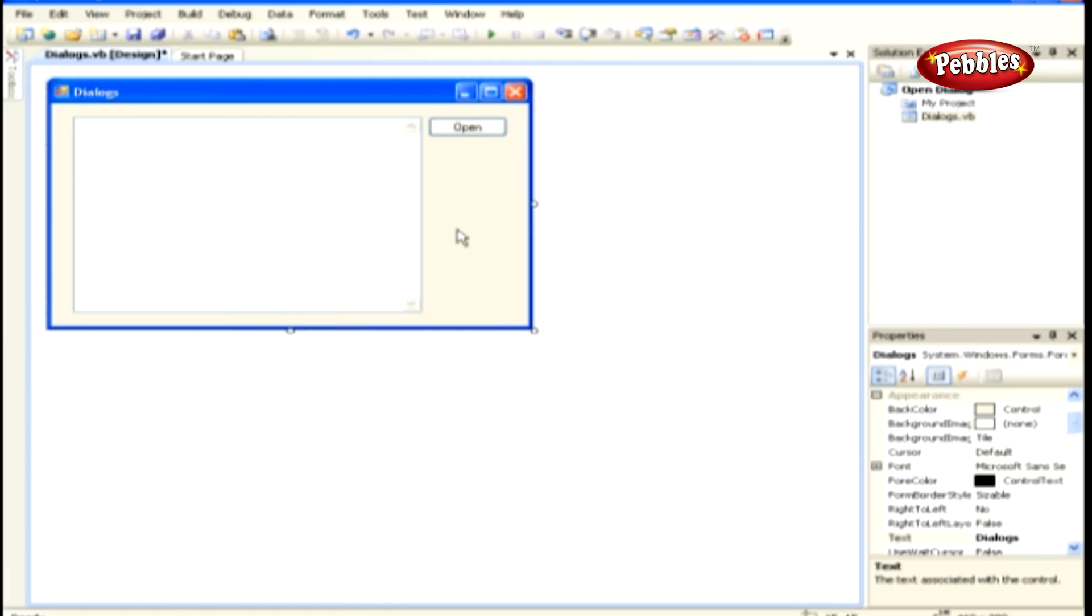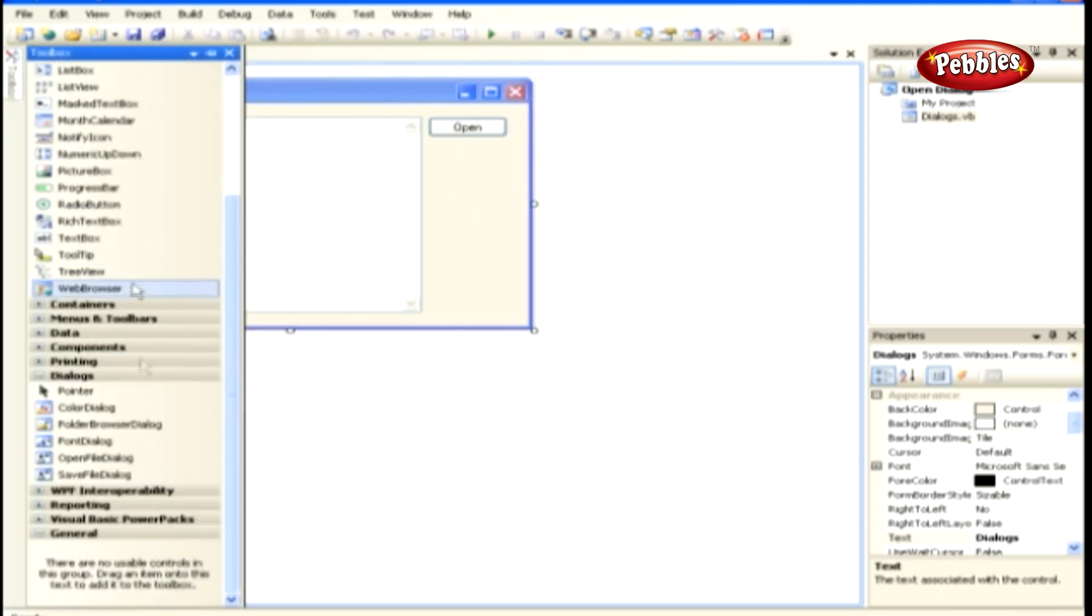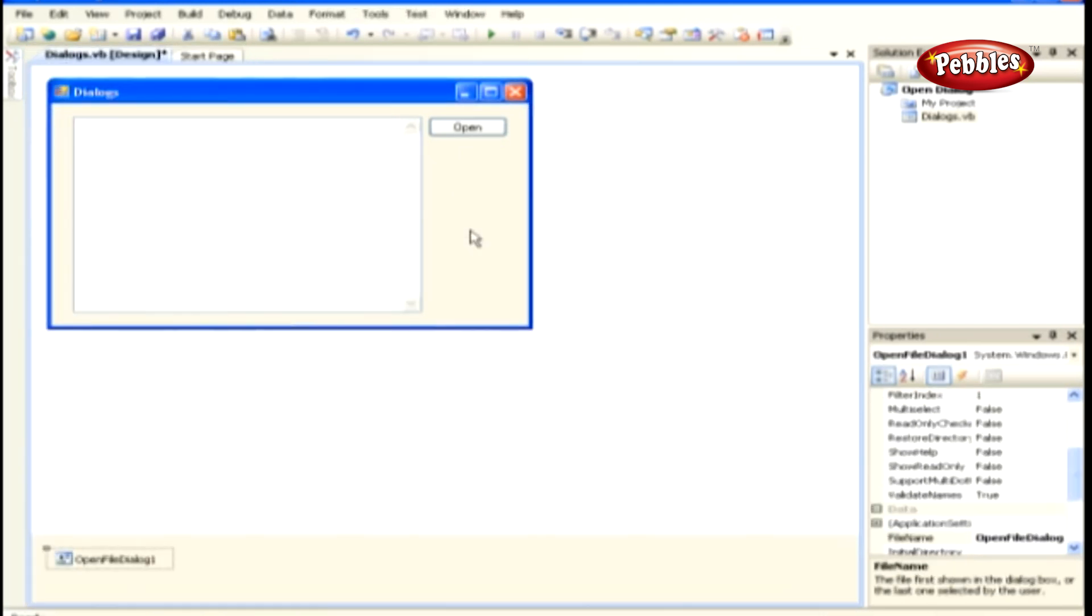After completing all the preliminary settings, our form should look like this. In the Toolbox, scroll down until the Open File dialog control in the Dialogs tab and then drag it into your form and then drop it. The control will actually be added to the bottom of the workspace in the IDE.